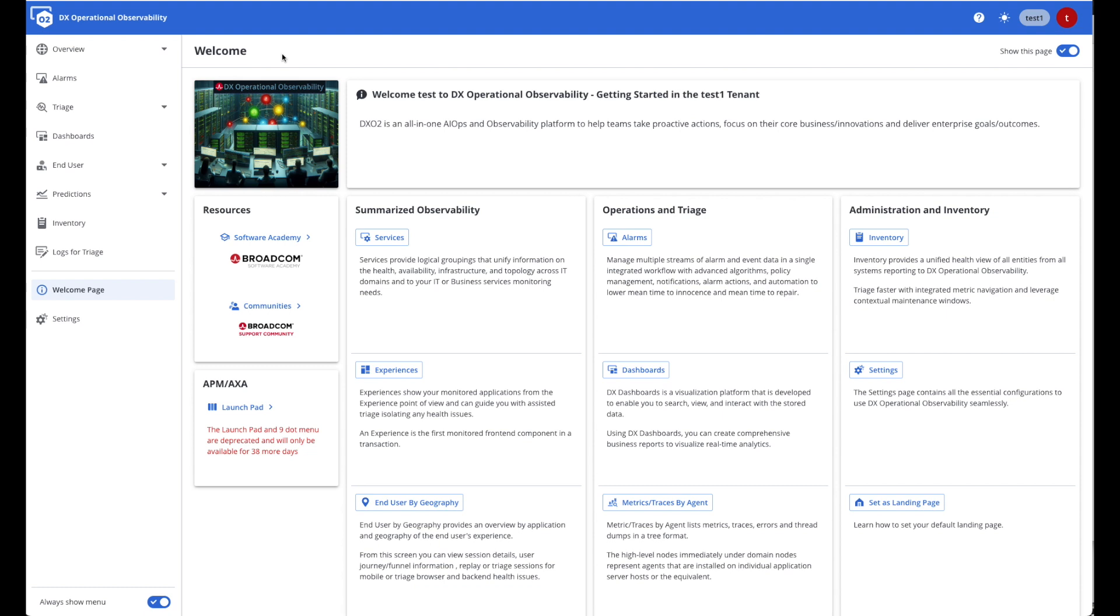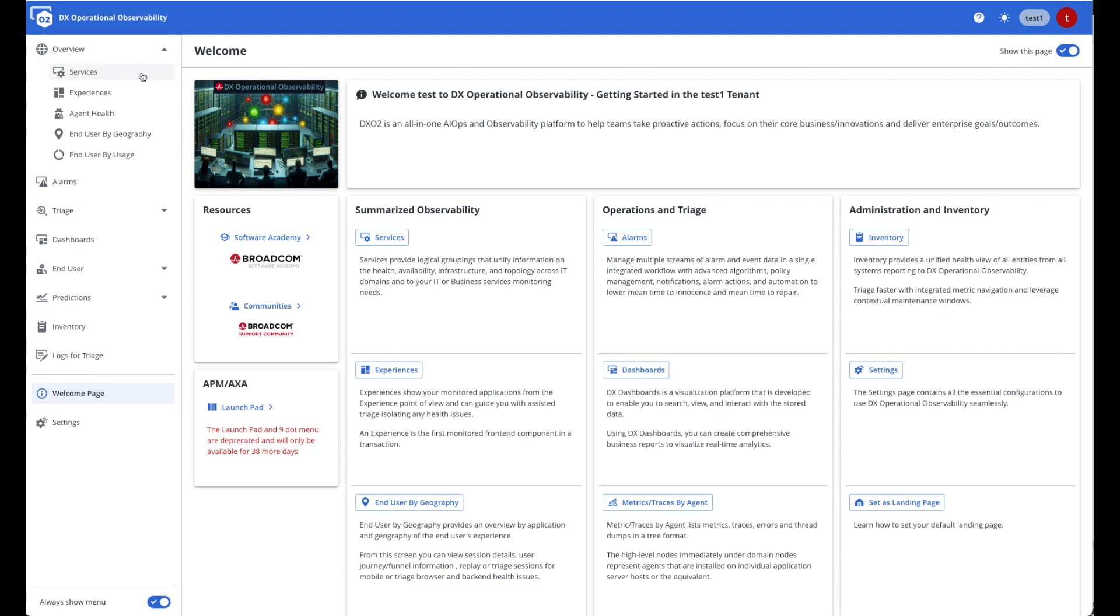For example, if I'm looking for an overview of my application services, I can simply go to Services. And then all the subsequent context will be carried along as I navigate through the different areas of the DX Operational Observability UI.